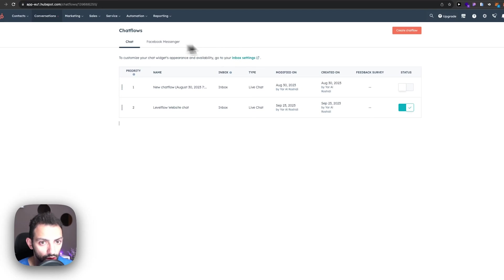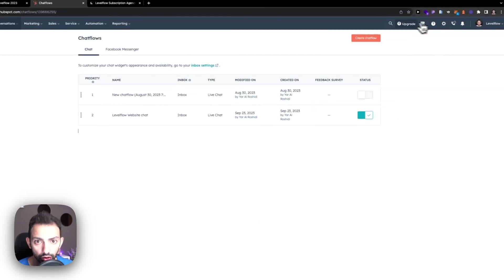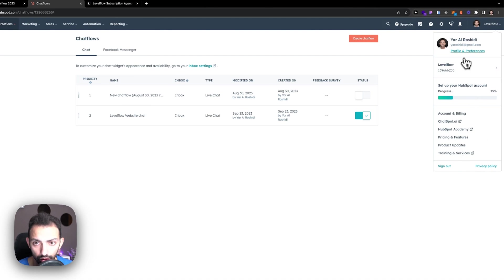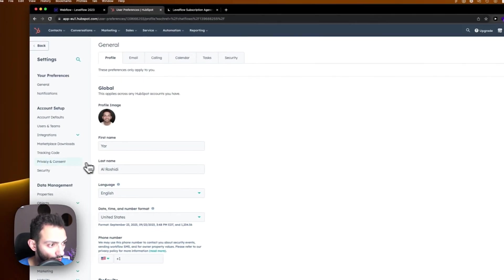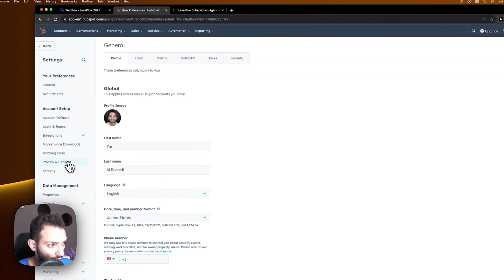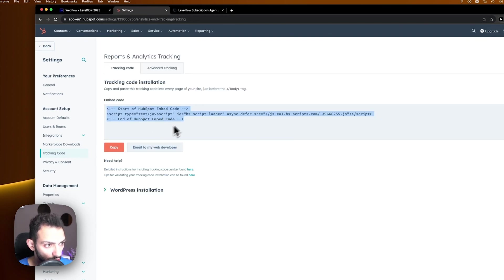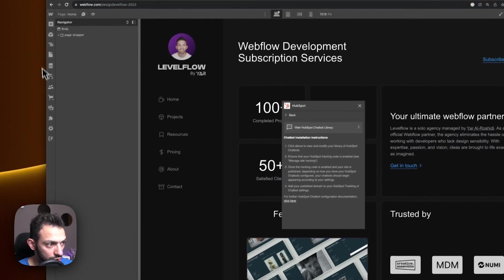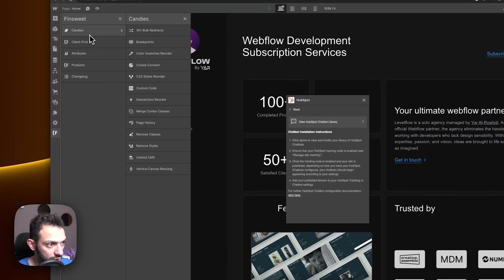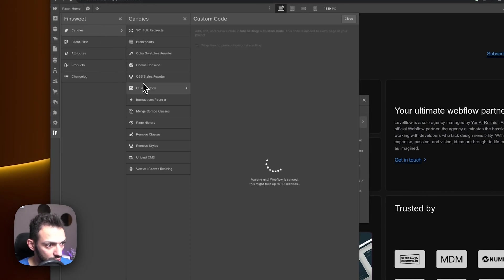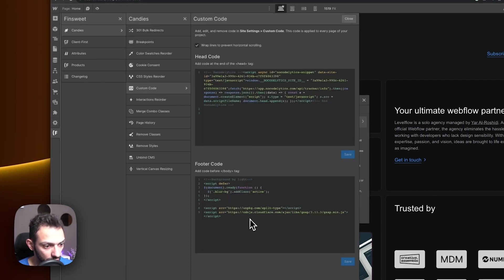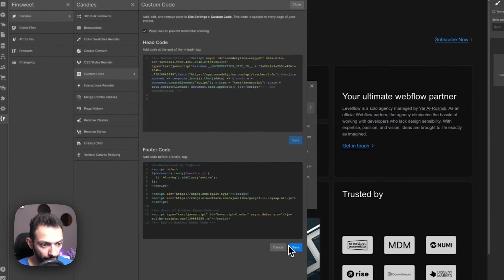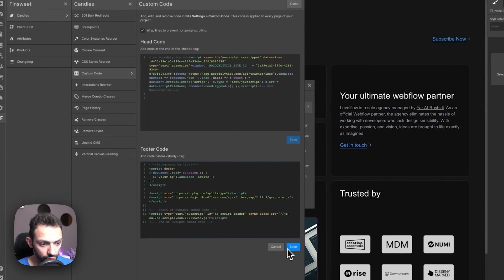In order to do that, you're going to go into Profile and Preferences, and then you're going to go into Tracking Code. Then you're going to copy this code here and just install that code on your website. This will be installed in the main page of my website, so here. And then we're just going to save this and publish.